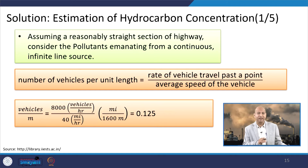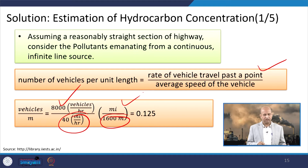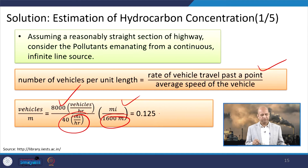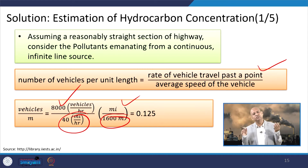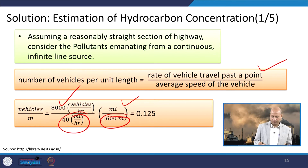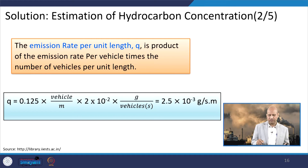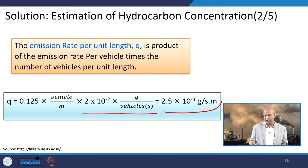The number of vehicles per unit length equals the rate of vehicles passing a point divided by average vehicle speed. With 8,000 vehicles per hour and 40 miles per hour (converted to meters), we get approximately 0.125 vehicles per meter. The emission rate small q — mass per unit length per unit time — is then 0.125 vehicles/meter multiplied by the per-vehicle emission rate, giving 2.5×10⁻³ grams per second per meter.